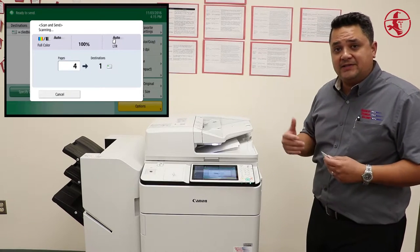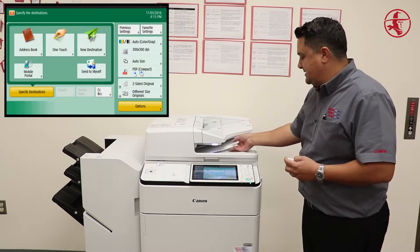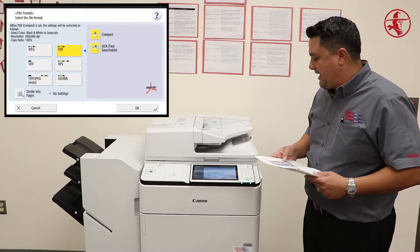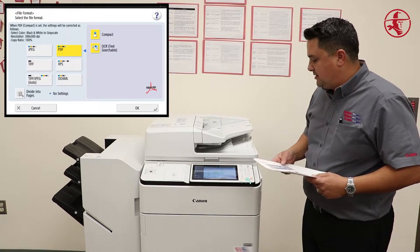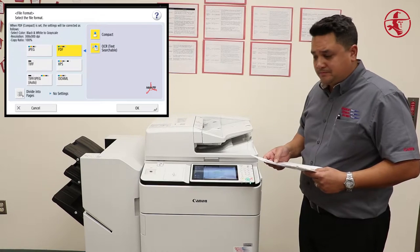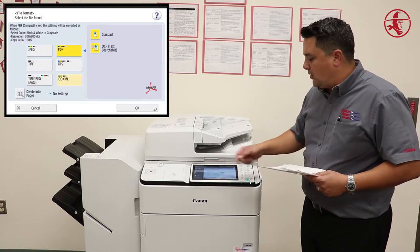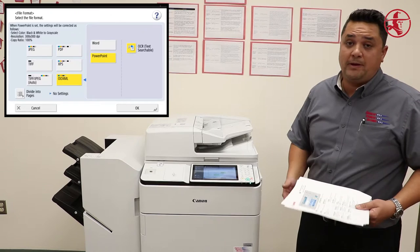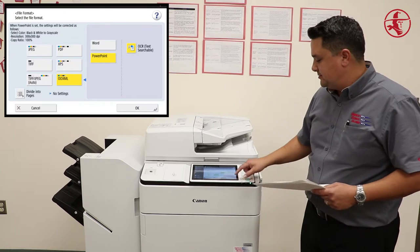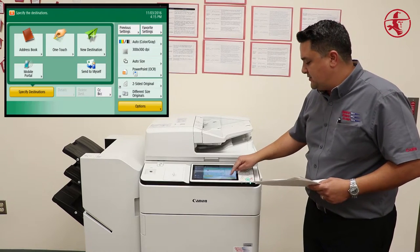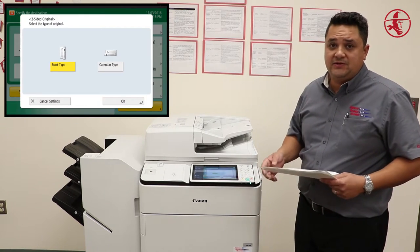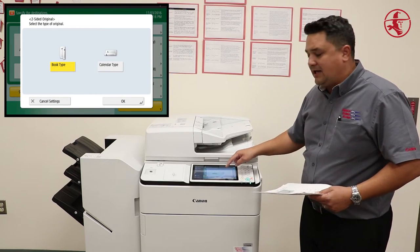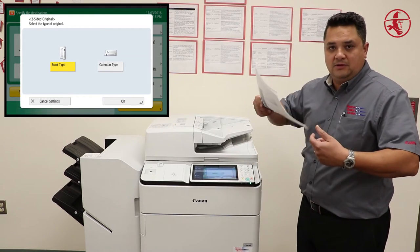If you wanted to add some features to that scan, you could do that by selecting the PDF compact button, selecting searchable, or select OOXML for either Microsoft Word or PowerPoint. You can also select two sided original if your document is two sided, by either portrait or calendar flip flop.